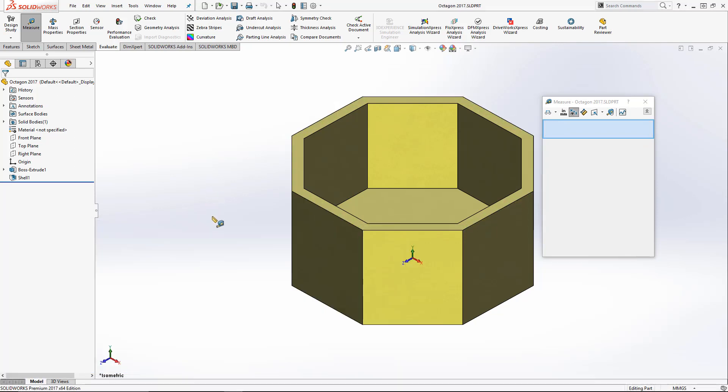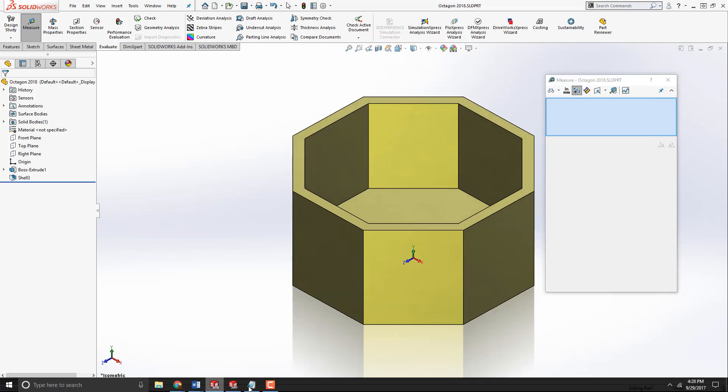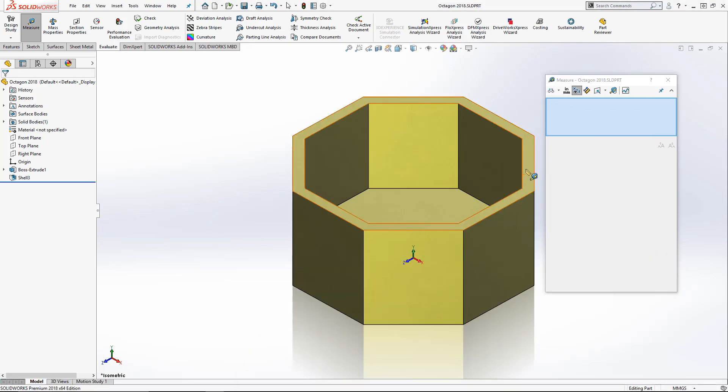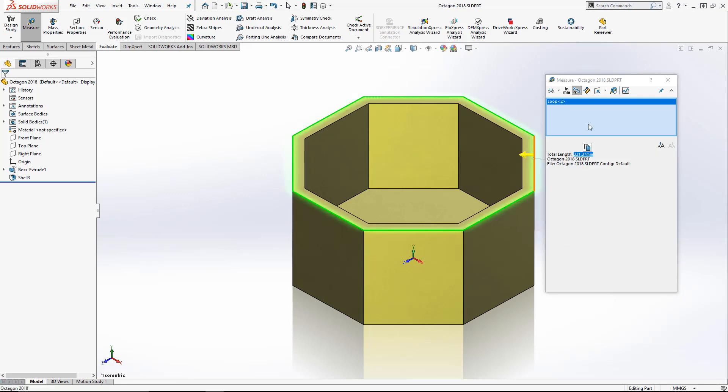Now in 2018, we aim to make that process even smoother. So now, if I'm going to select the loop, you can see just by hovering over the measurement, both the units and the dimensions get selected. Then there's a little pop-up that appears that allows me to copy the measurement.